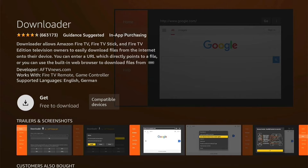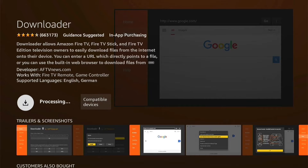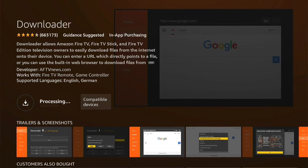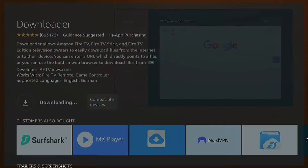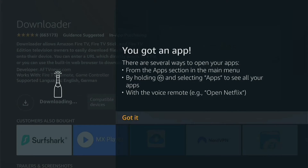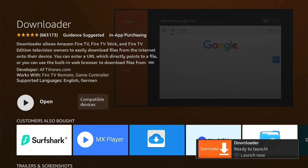You'll be taken to the Downloader download page. You want to press this little button here to get it, and then it'll queue and then download. If it's the first time you ever download an app, this will pop up. You can read it, and once you've read it, you can press Got It. By that time, Downloader should have downloaded.